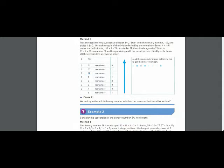We mention the remainders at the rightmost side. At the end of the question, we draw an arrow starting from the bottom going towards the top, and we write the answer starting from the bottom.